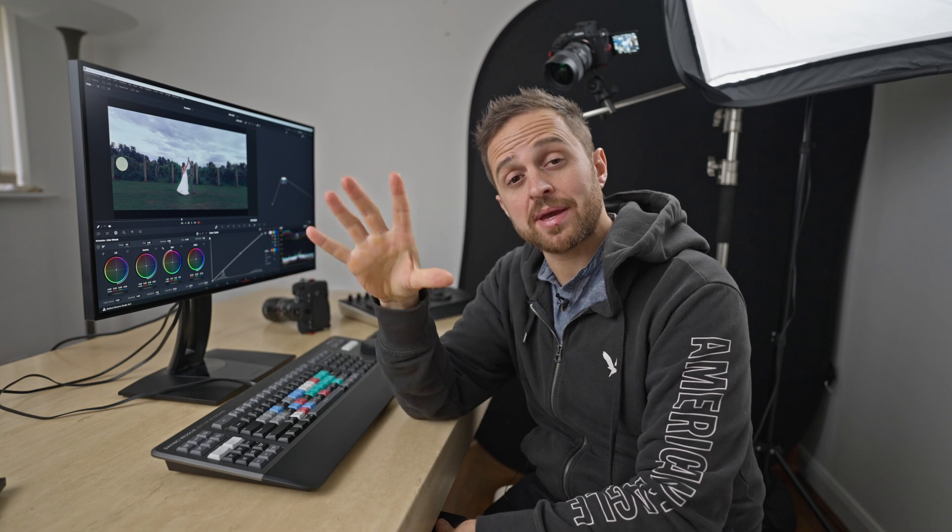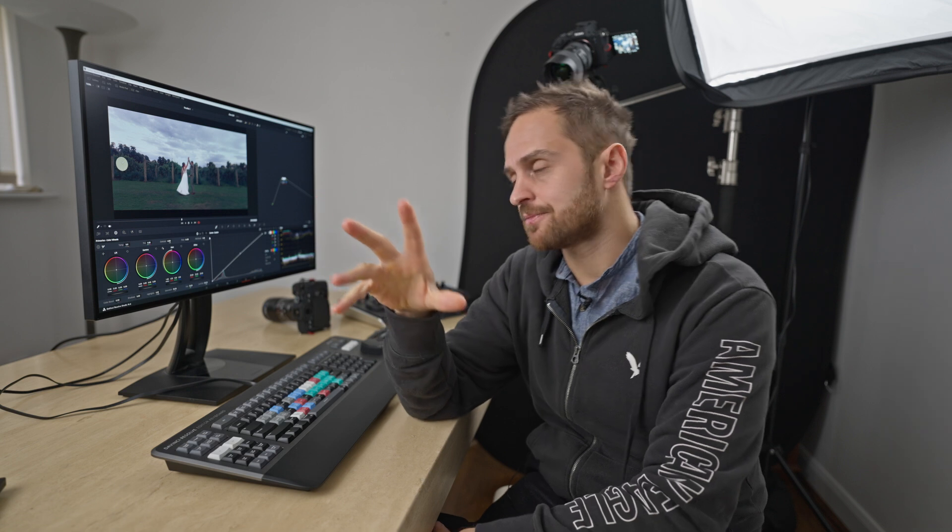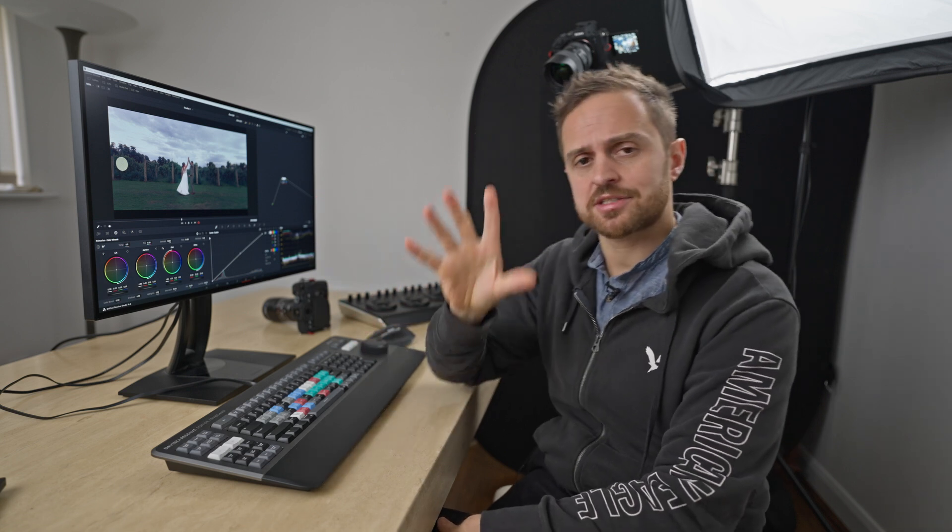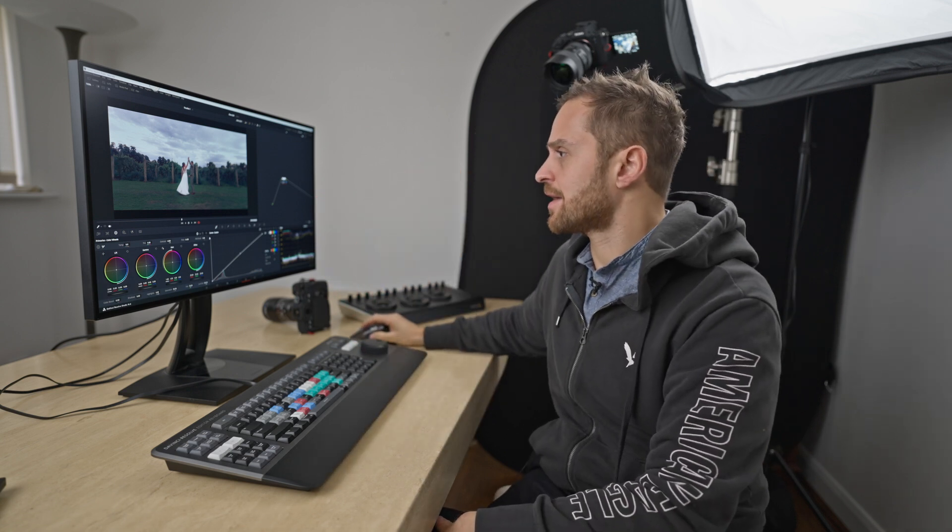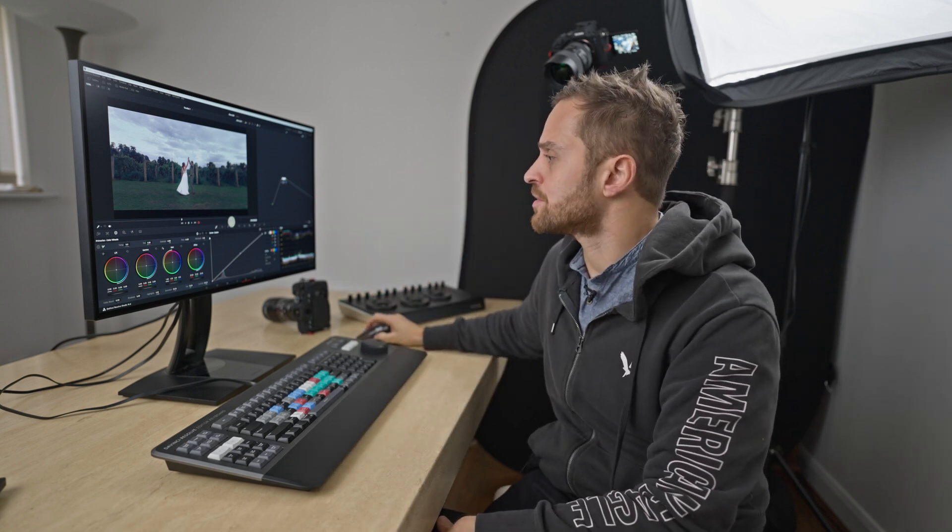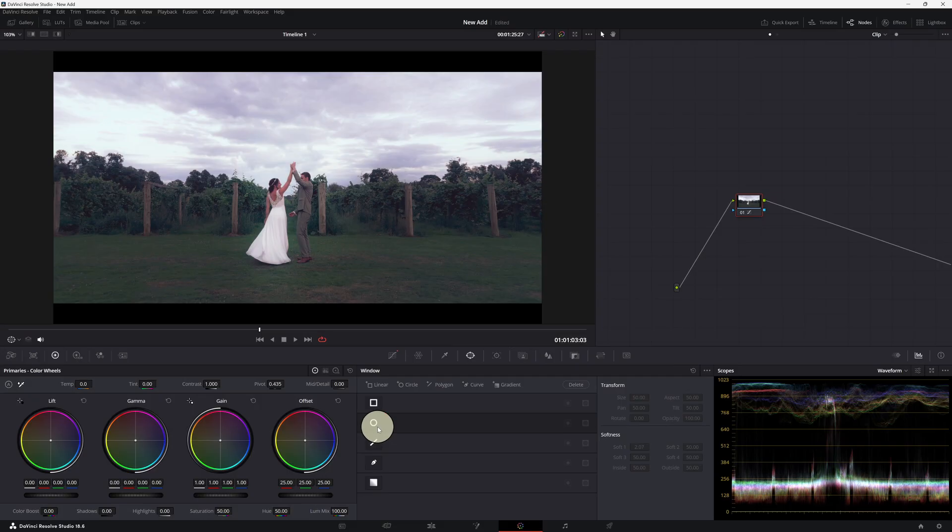Okay guys, so we just looked at using the standard surface tracker, the power window with the basic tracking to select an area and increase the exposure. That's the fastest way of doing things and that's how I mostly work when I'm editing a wedding.